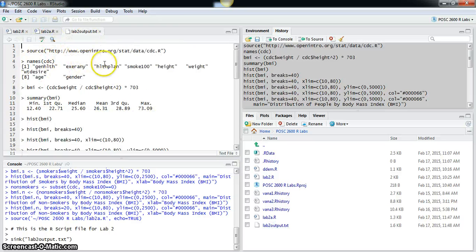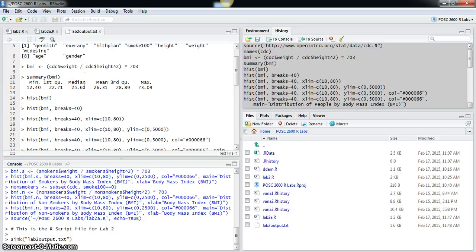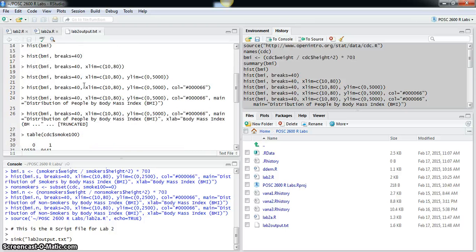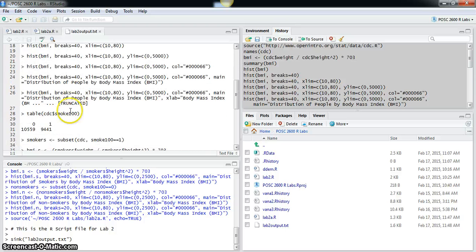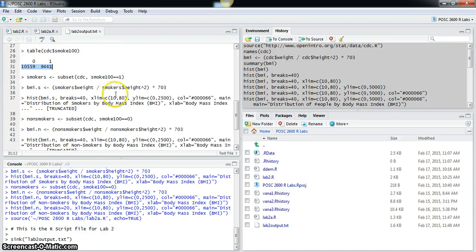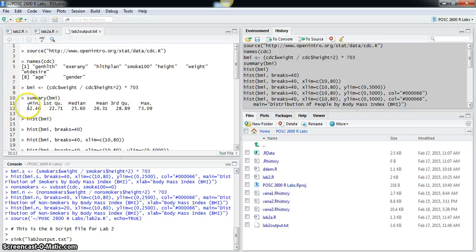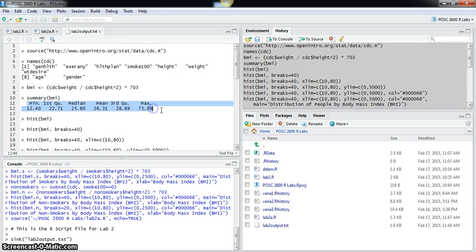And you can see there's a list of all of the commands with the console output here, with the number of smokers and non-smokers for example, or the summary information for BMI.